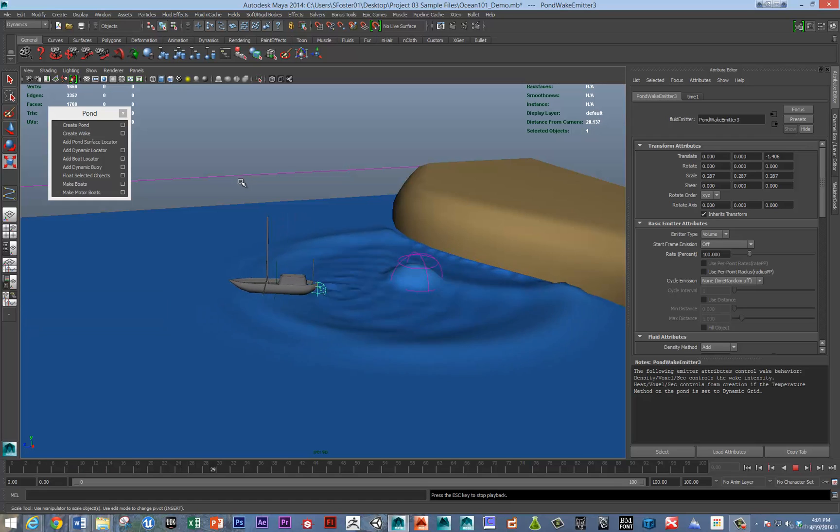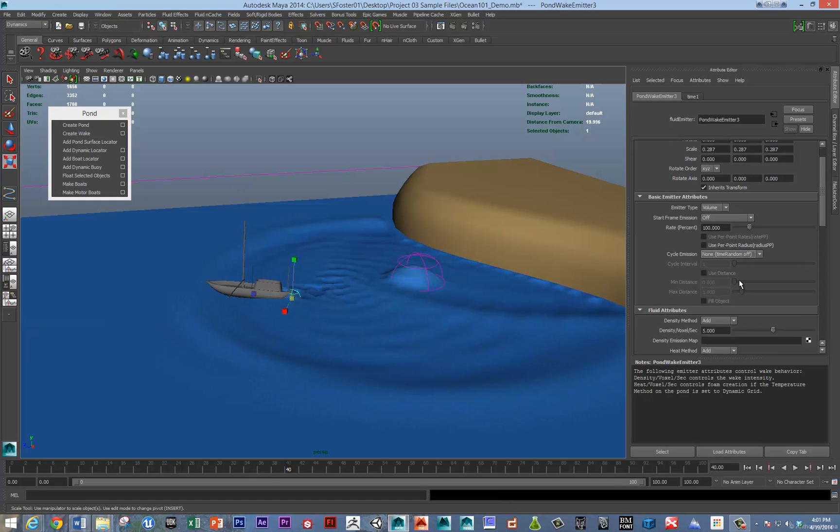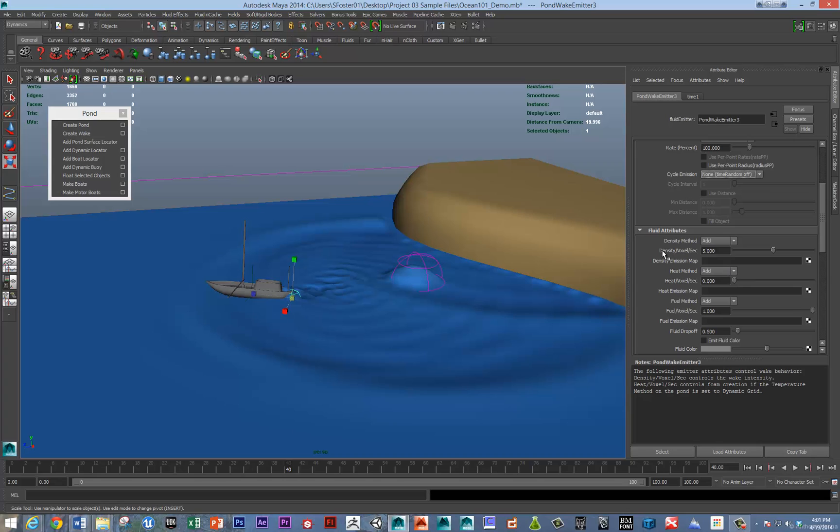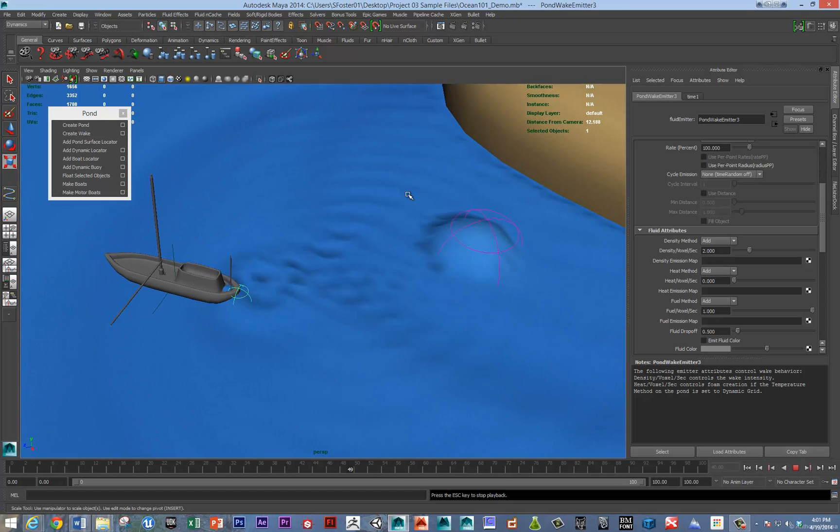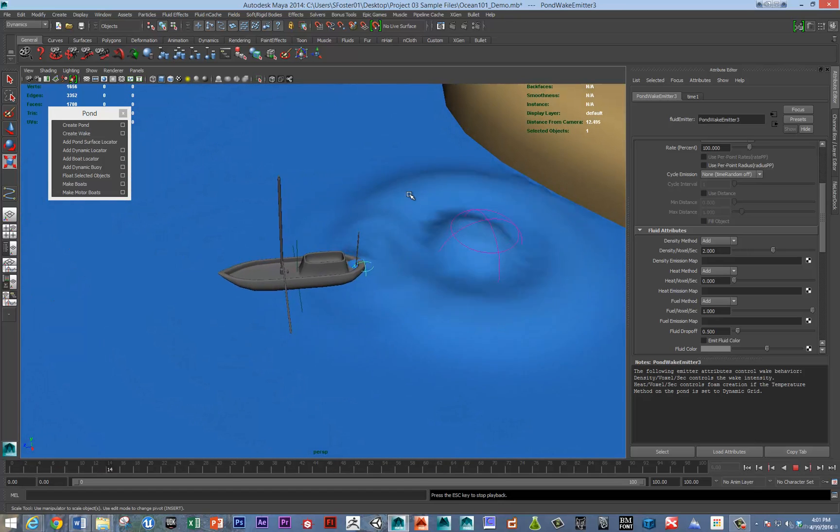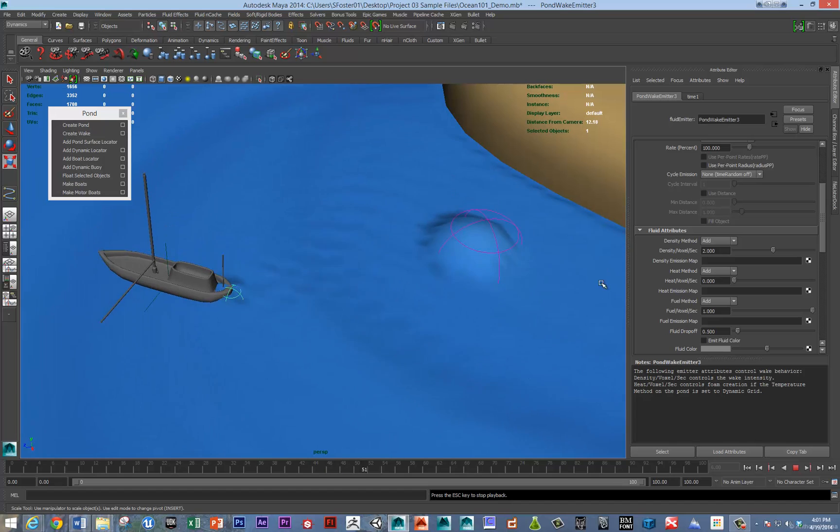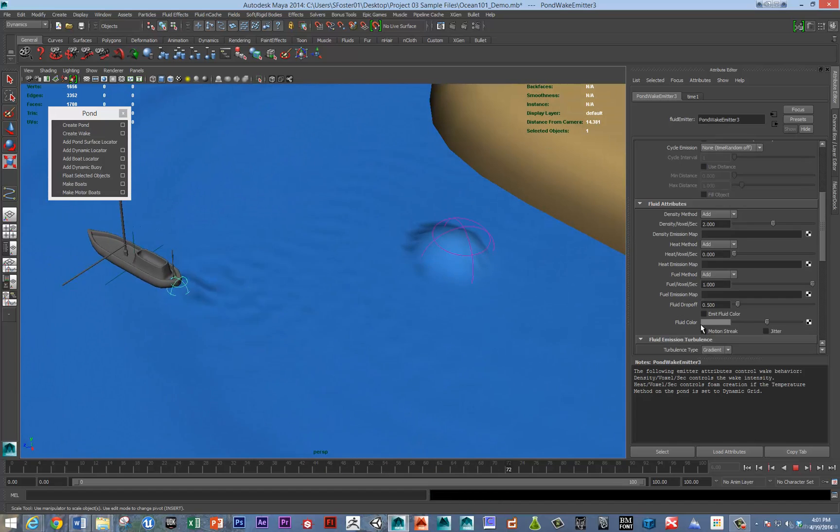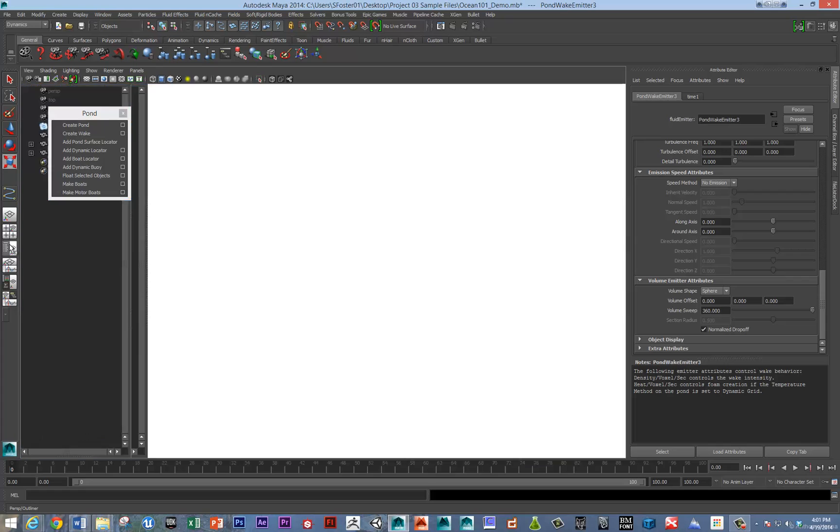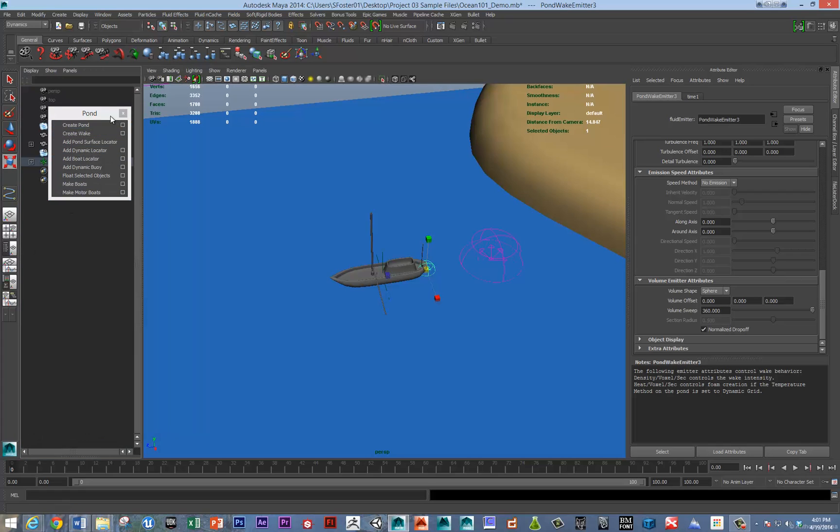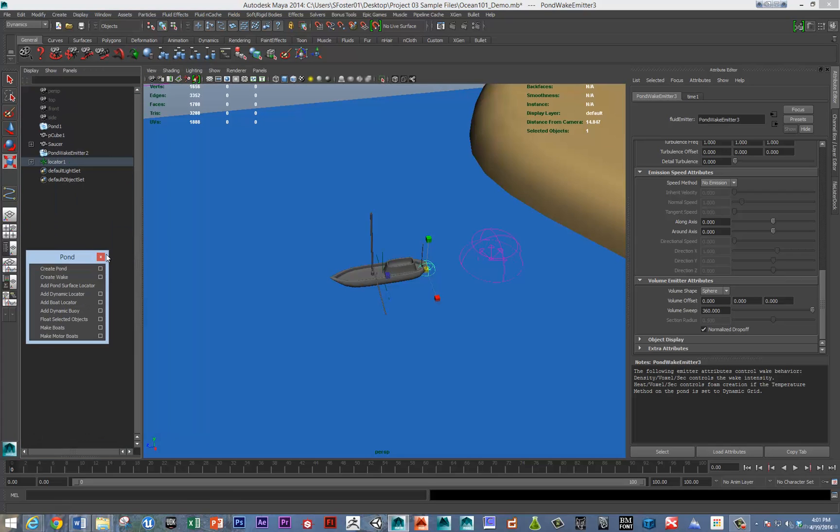It's too much. We've got that emitter selected, and we can go down and modify the density per second, the voxels. That's better. Now we want to make this boat go a little faster, but also kick out some foam behind it. We'll turn up the throttle just a tiny bit.